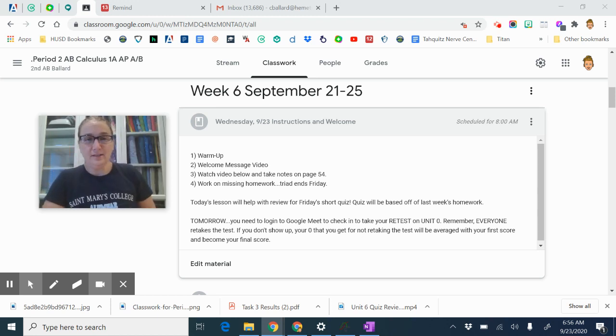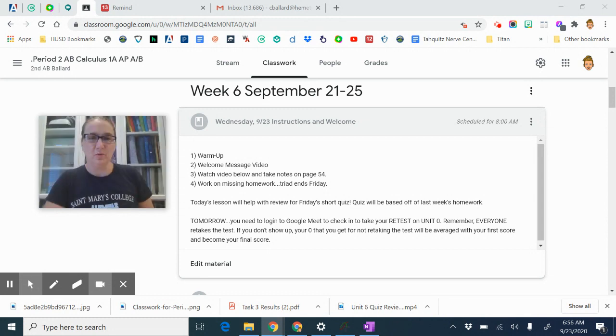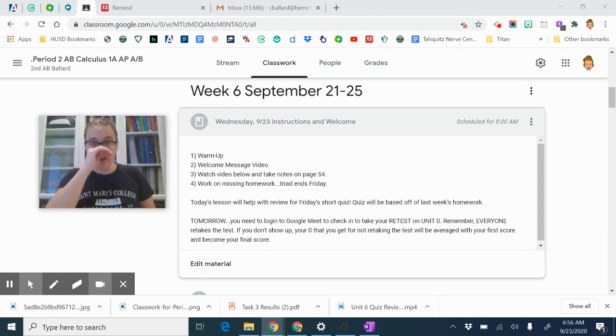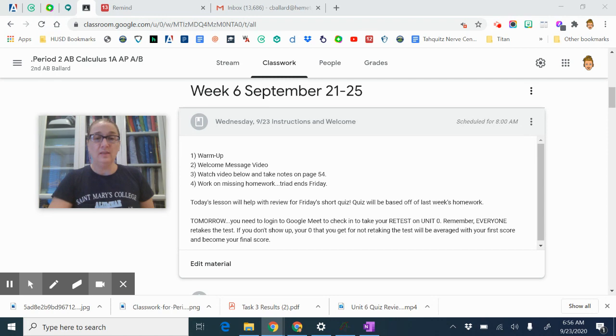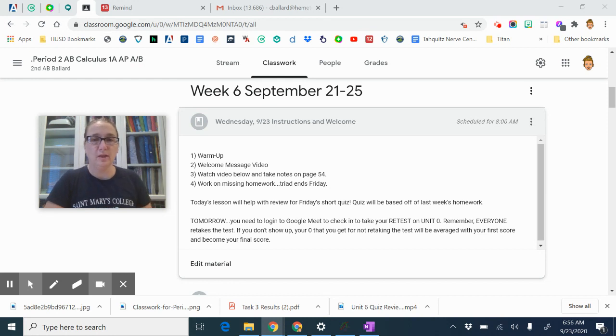Good morning, second period AP Calculus AB. Today is Wednesday, September 23rd. Today we're going to be doing the warm-up, watching the welcome message, and then there is some video notes that you're going to be watching. It's basically a review of what we did last week. We're going to kind of put the concepts together today.